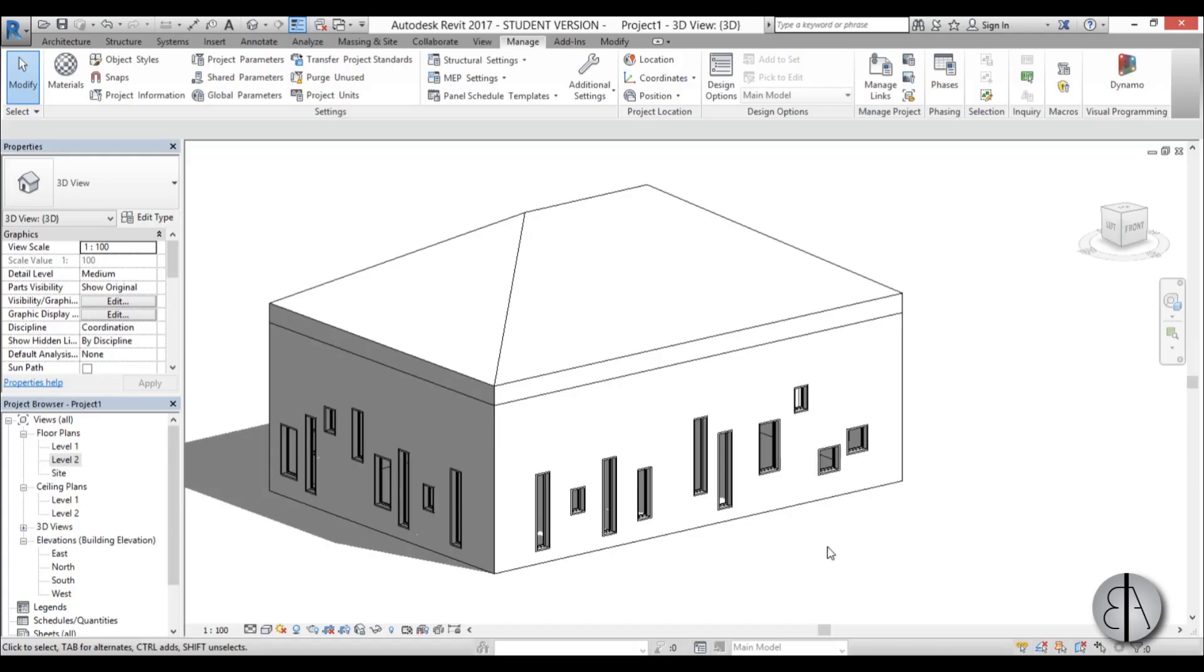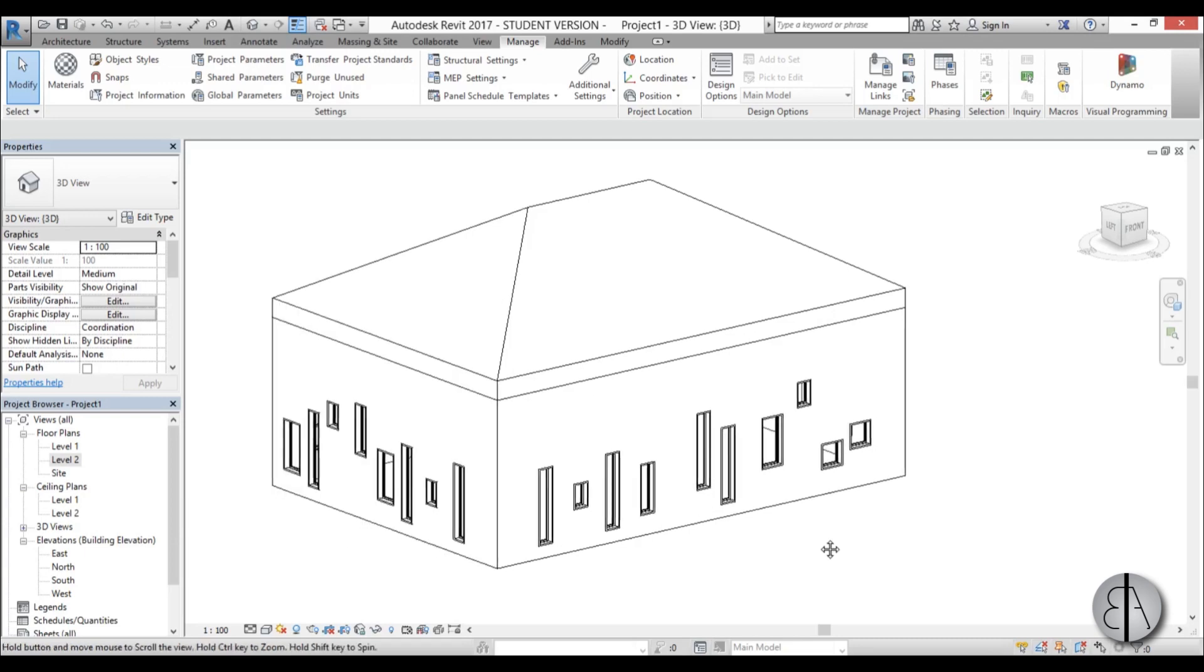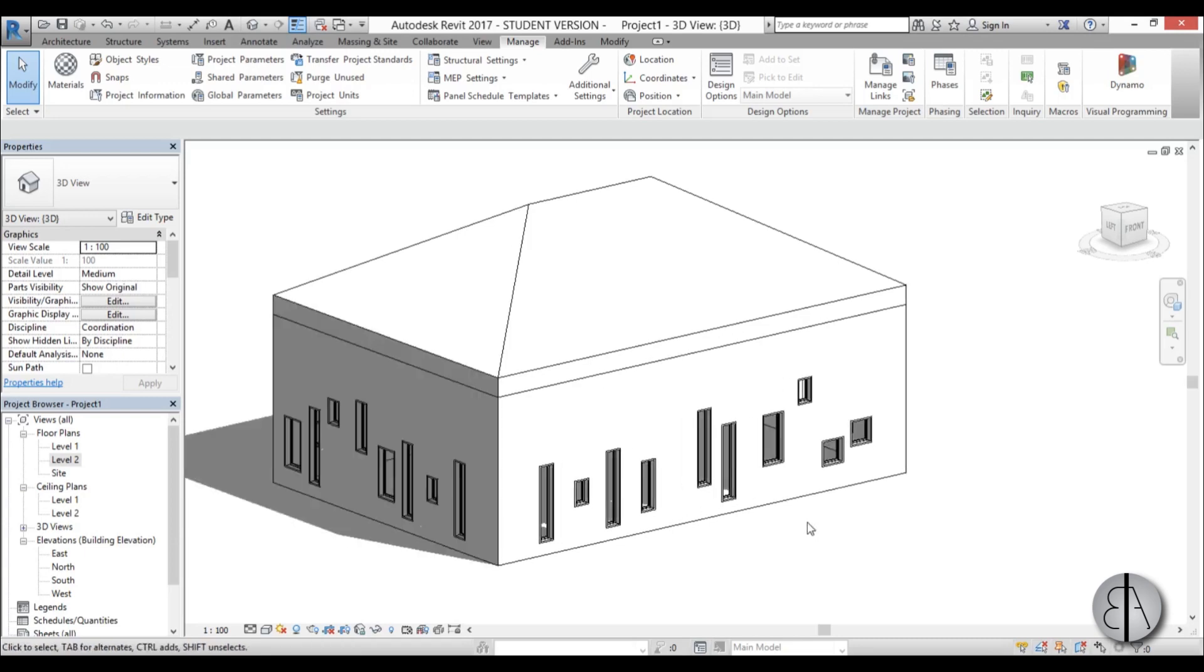Hi, this is the Balkan Architect and in this tutorial I will show you how you can change parameters for multiple families using Dynamo.